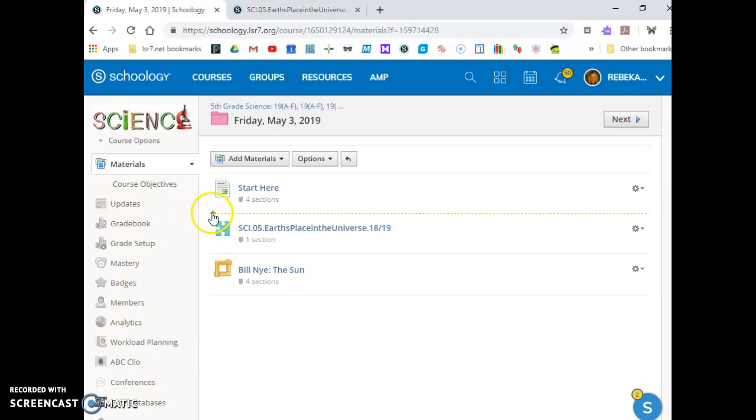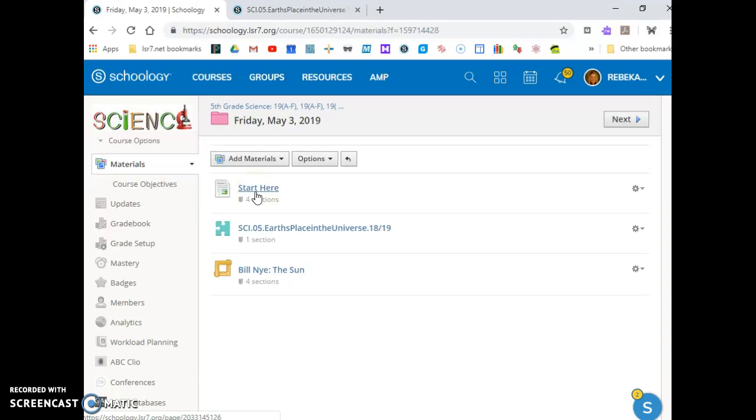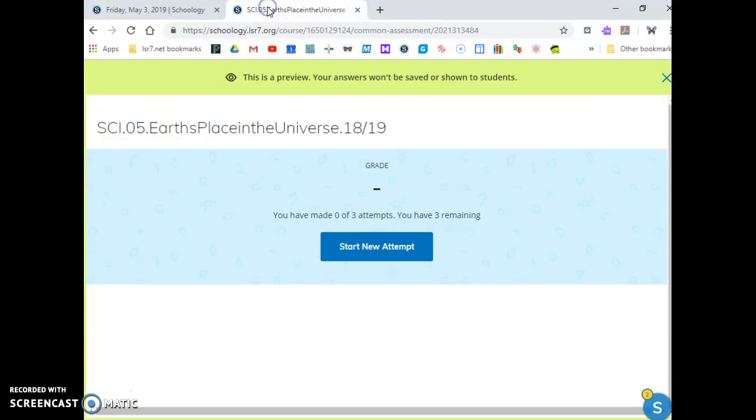You're going to be doing everything in this folder today. You've already clicked on start here and you're watching this video. After you've watched the video, you're going to click next and it's going to take you to your test.